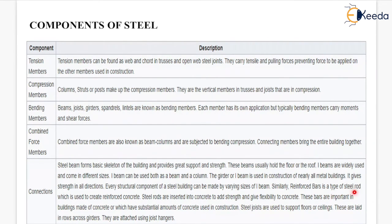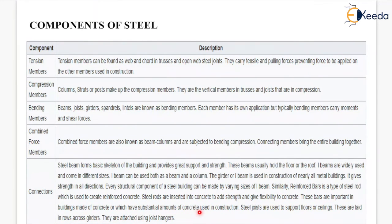Reinforced bar is a type of steel rod used to create reinforced concrete. Steel rods are inserted into concrete to add strength and give flexibility, because these bars are responsible for taking up tensile stresses. These bars are important in buildings made of concrete. Steel joists are used to support floors or ceilings — they are laid in rows across girders and attached using joist hangers.